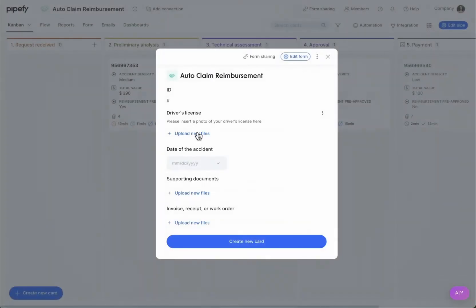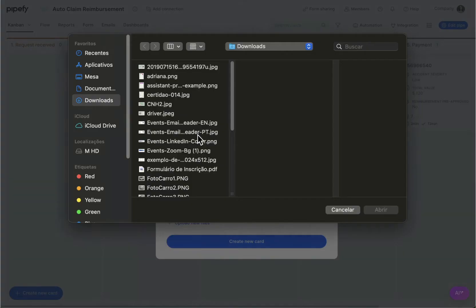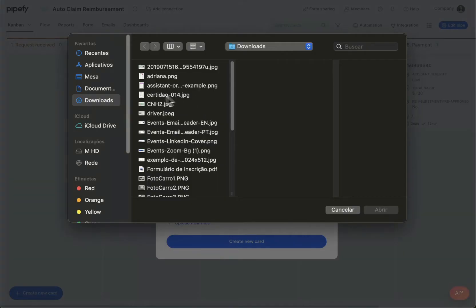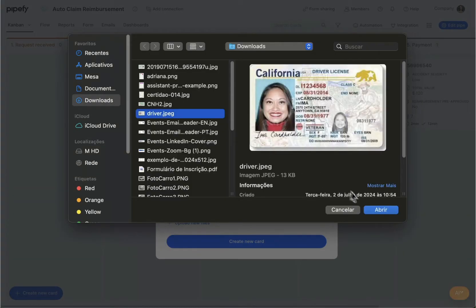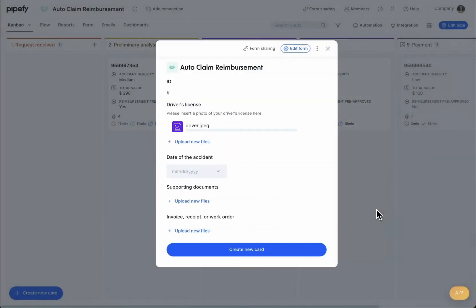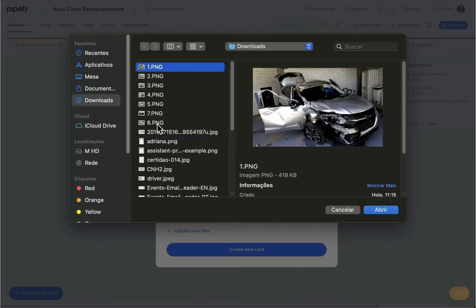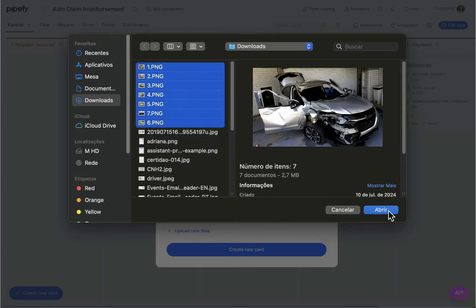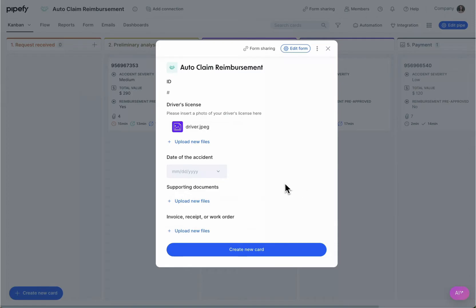But what if you had an AI tool at your disposal that was guaranteed to extract accurate data and issue claims reimbursements faster? With Pipify AI, the claims process is easily optimized, reducing the manual work, assuring information accuracy, and increasing the agility of the entire operation.